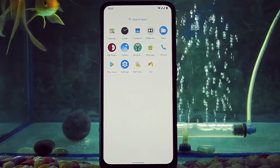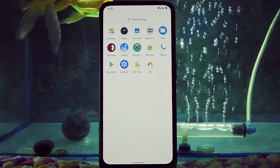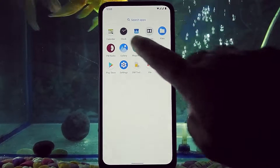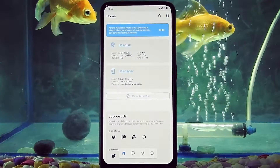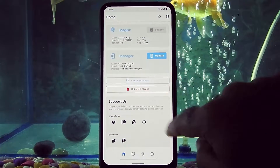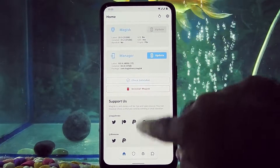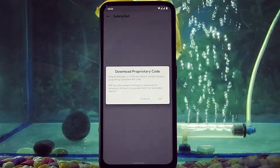My Magisk Manager is installed now. Let's check the safety net.